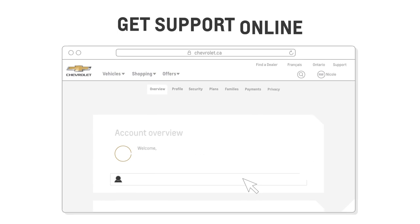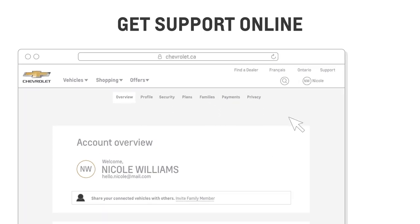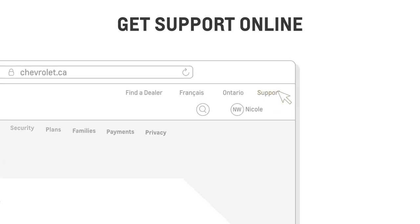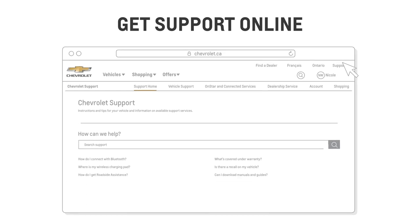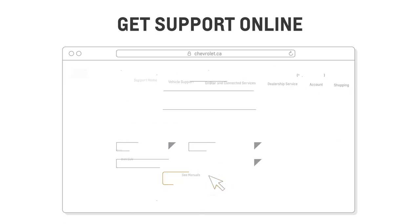Another way to access your Owner Manual and find other helpful information is through the Support section on chevrolet.ca. To get started, click Support on the upper right corner of the website. Then, on Can I Download Manuals and Guides, select your vehicle make, model, and model year, then download the Owner Manual PDF.